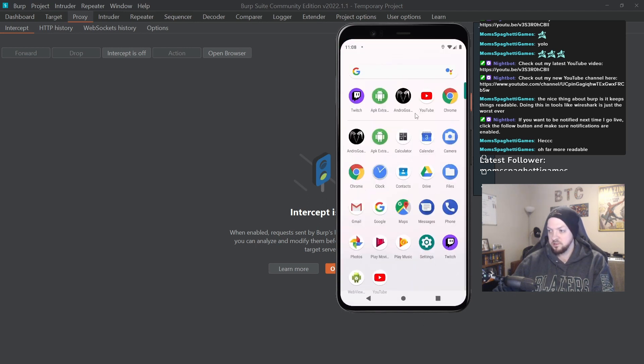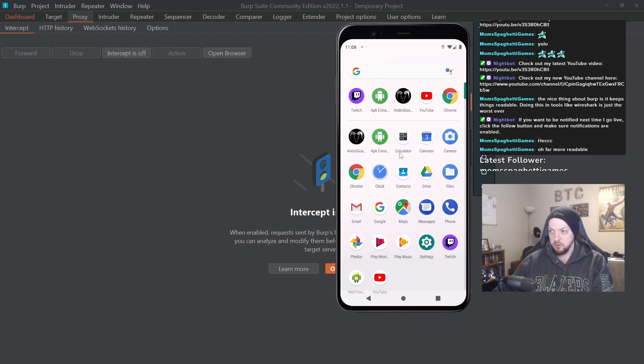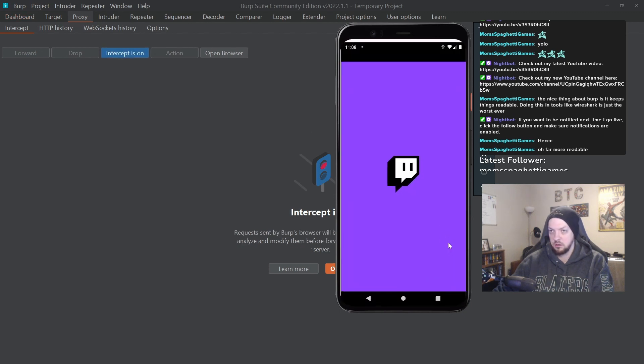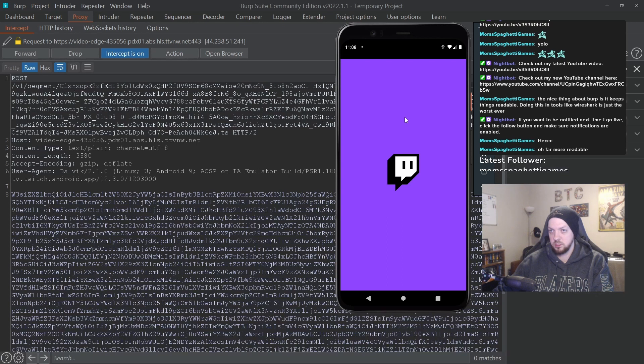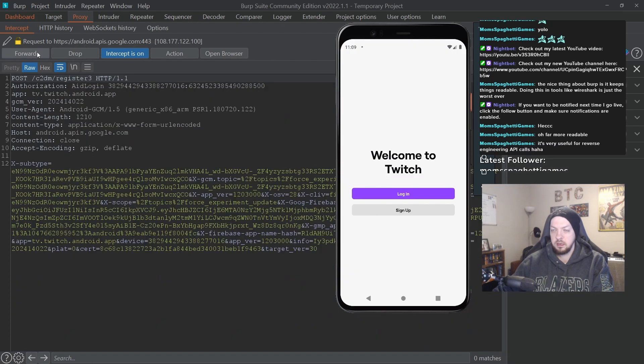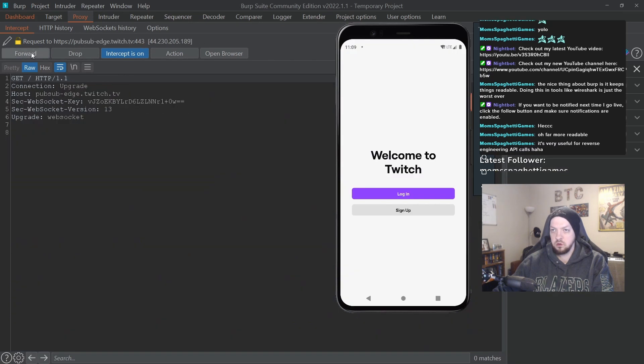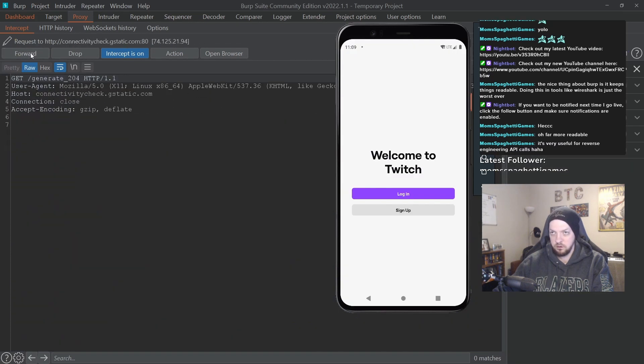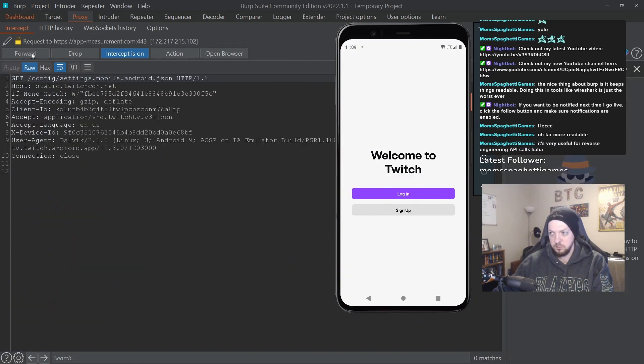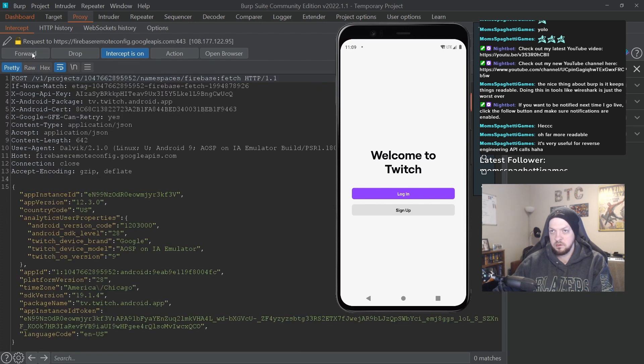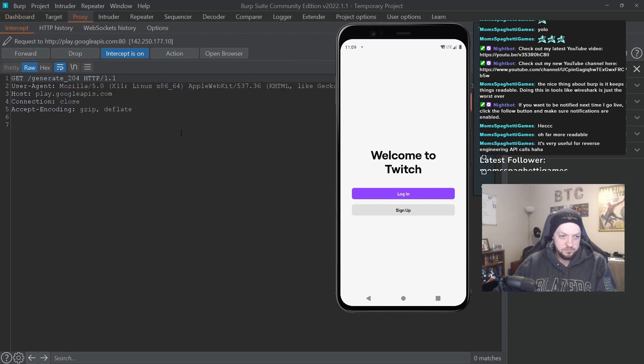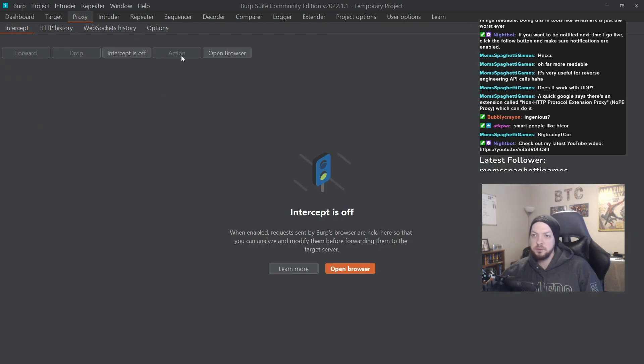Not just with the web browser, but it also works for just any sort of application that you have on your phone. So I have the Twitch app. If I turn on the intercept here, hit Twitch, it's talking to all kinds of different web endpoints. And all of that happens from this Twitch app when you launch it.